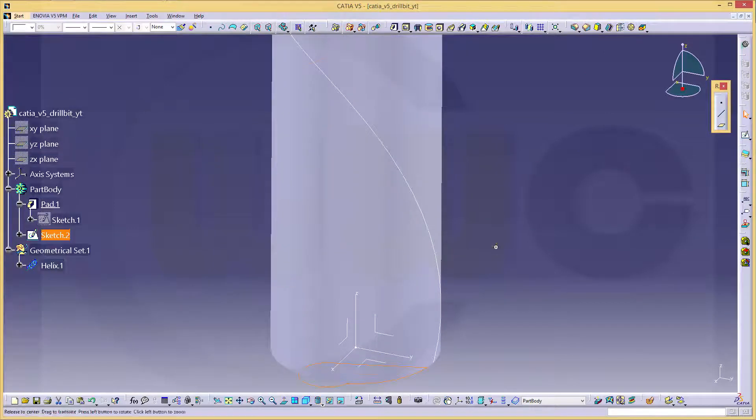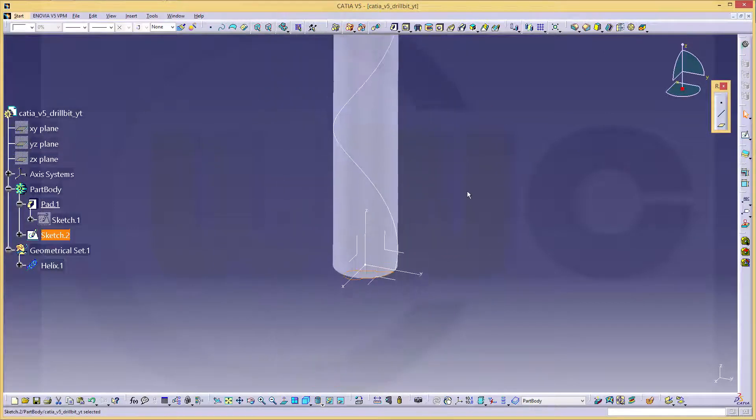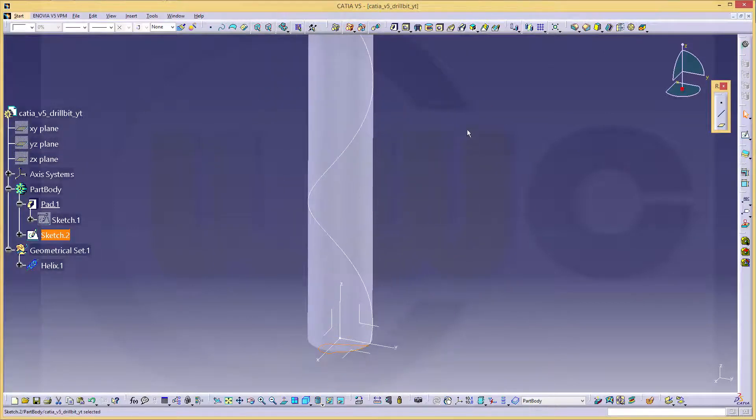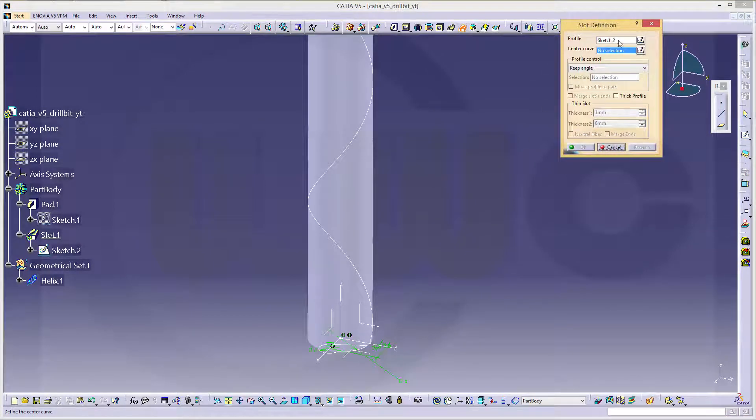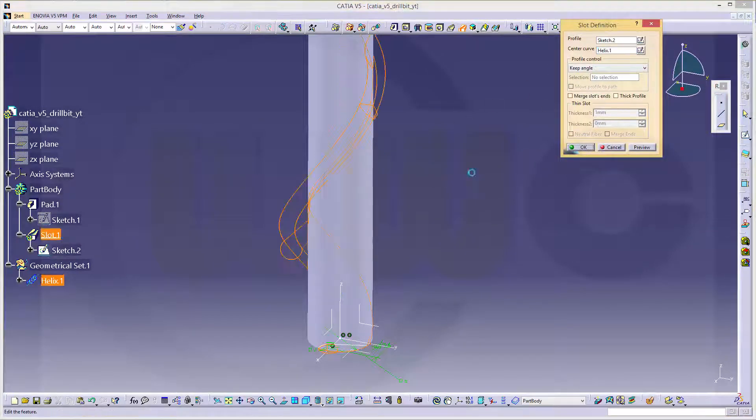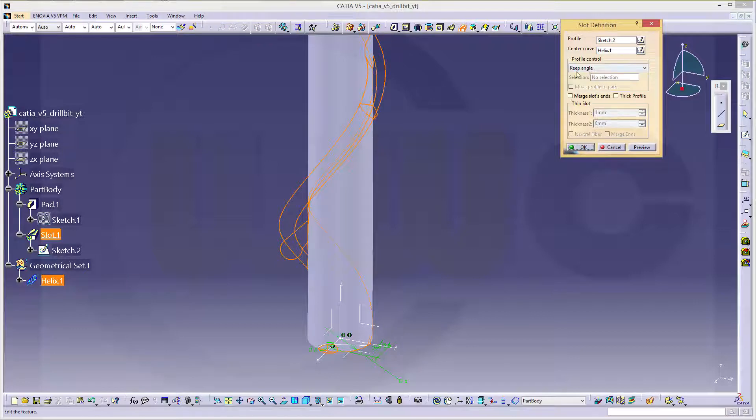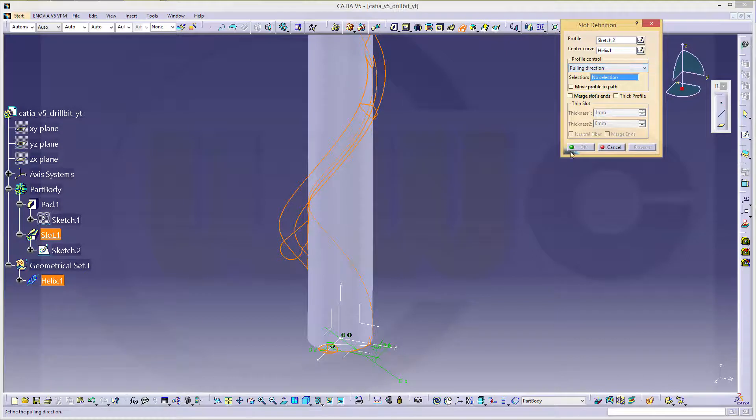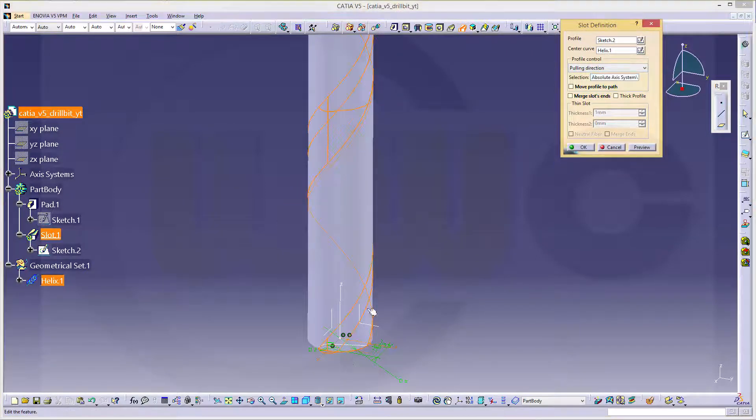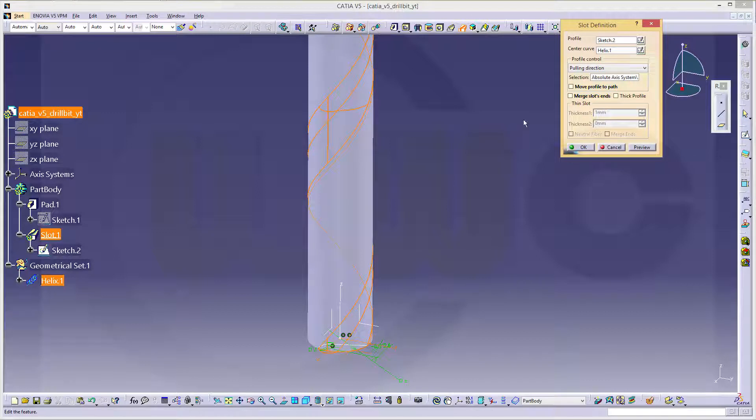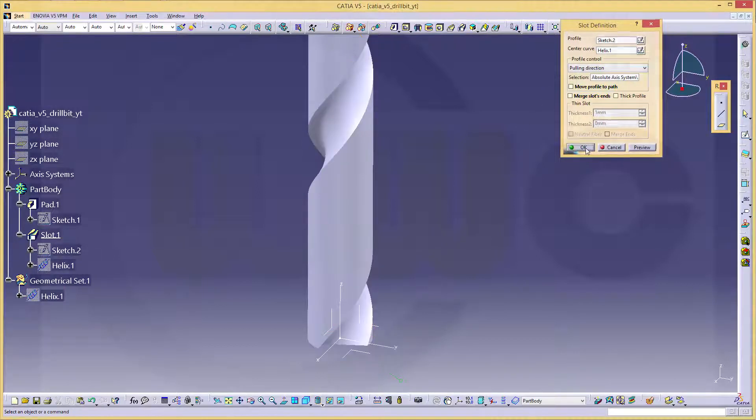Now that sketch is still selected, so if you go for a slot, it's already there. The center curve would be this one, and profile control, not keep angle, but pulling direction, and the pulling direction would be that plane, so it uses the normal to that plane. That's okay, and confirm.